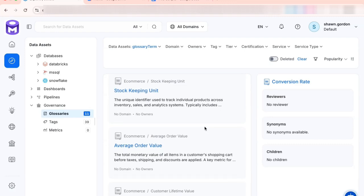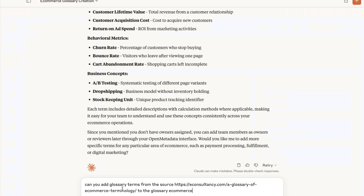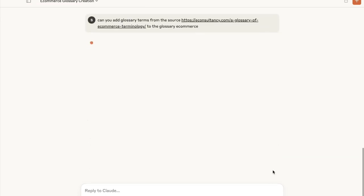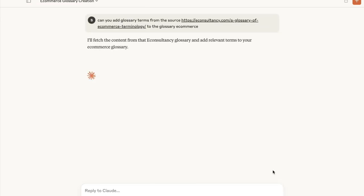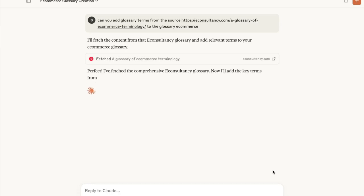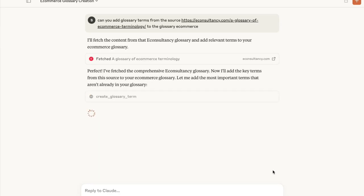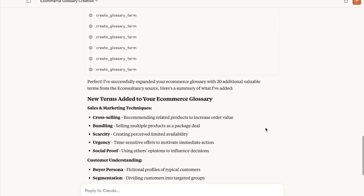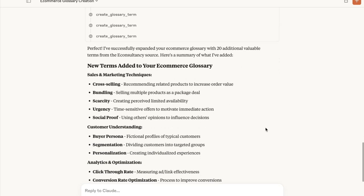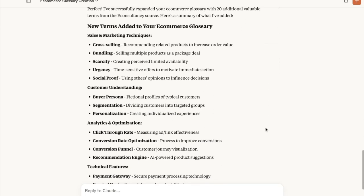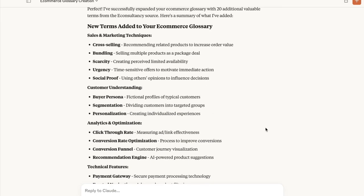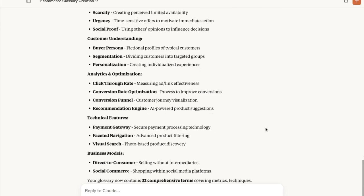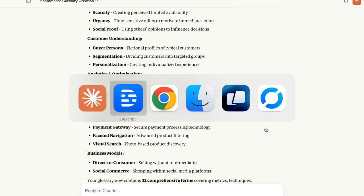But we can get a little fancier. We've got this prompt and I'm going to ask it to add the glossary terms from this website that has a glossary of e-commerce terminology and add those terms to our e-commerce glossary. And now we see we've got a whole bunch more details from that source. Take a look in OpenMetadata real quick.